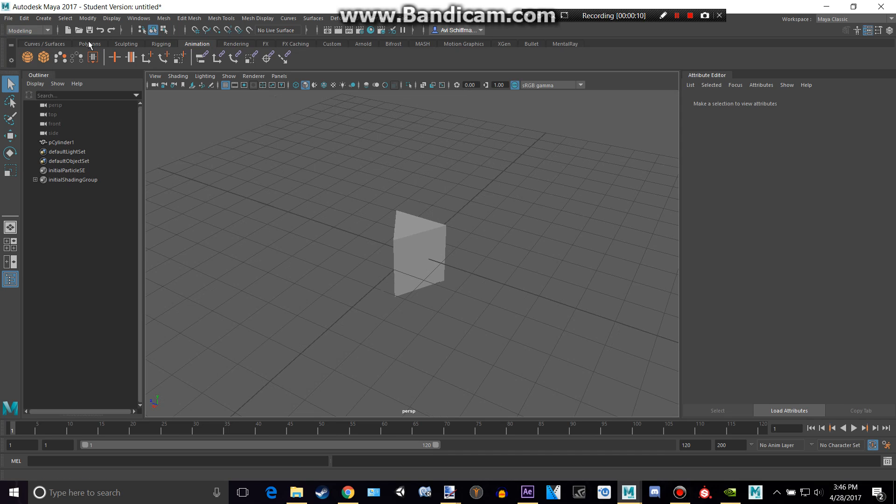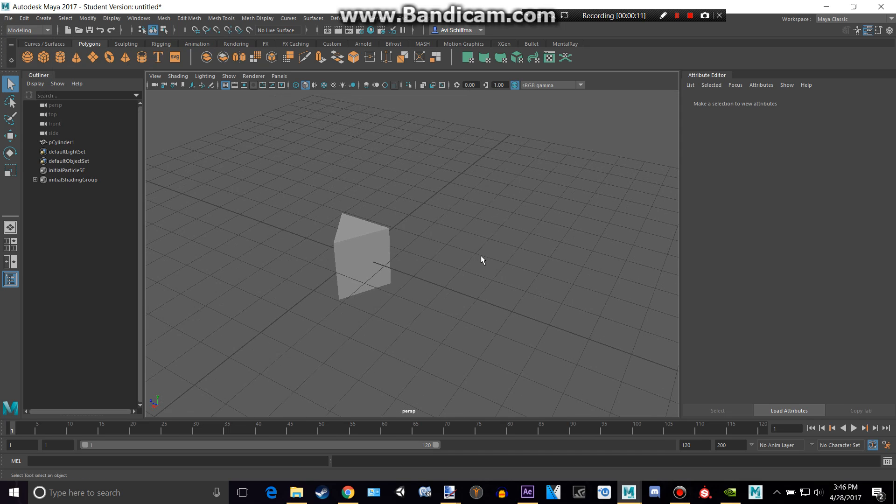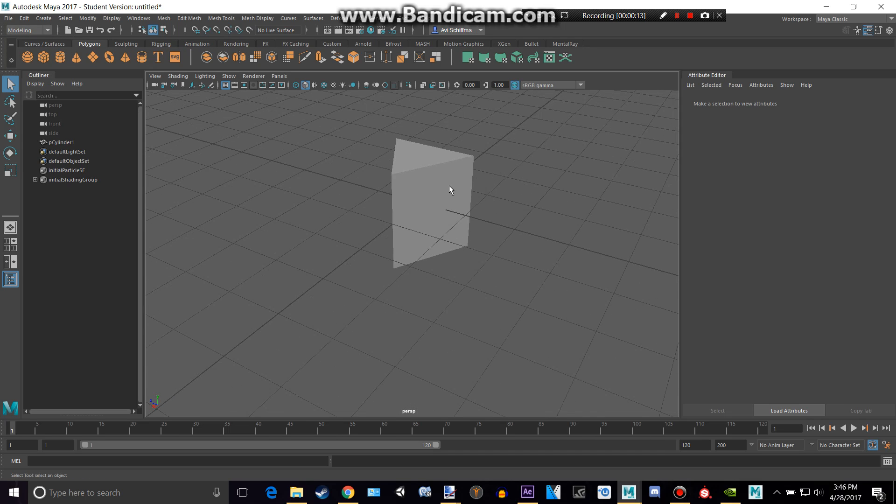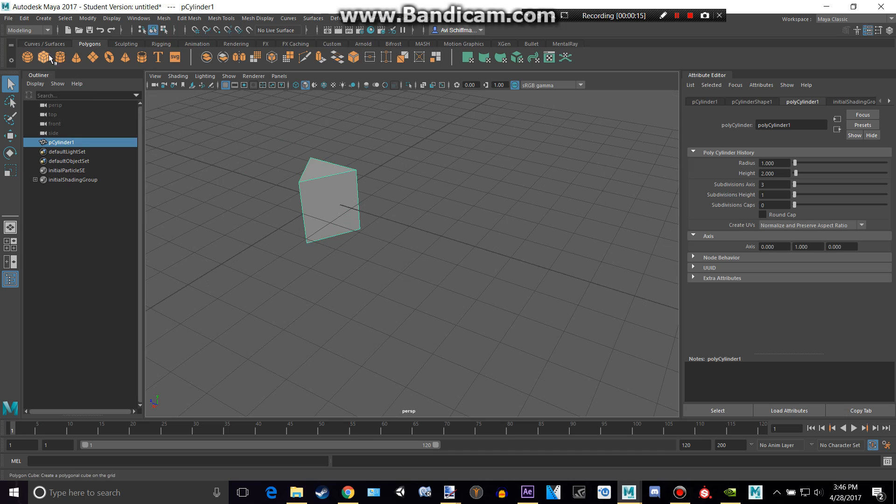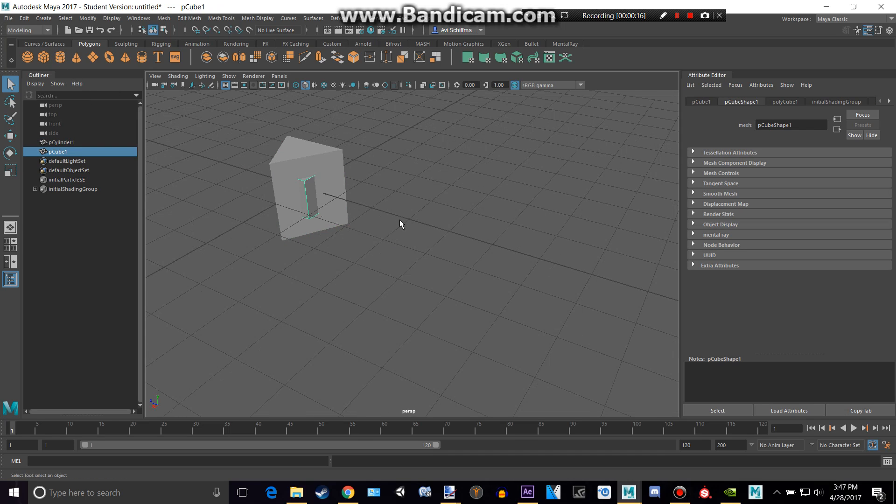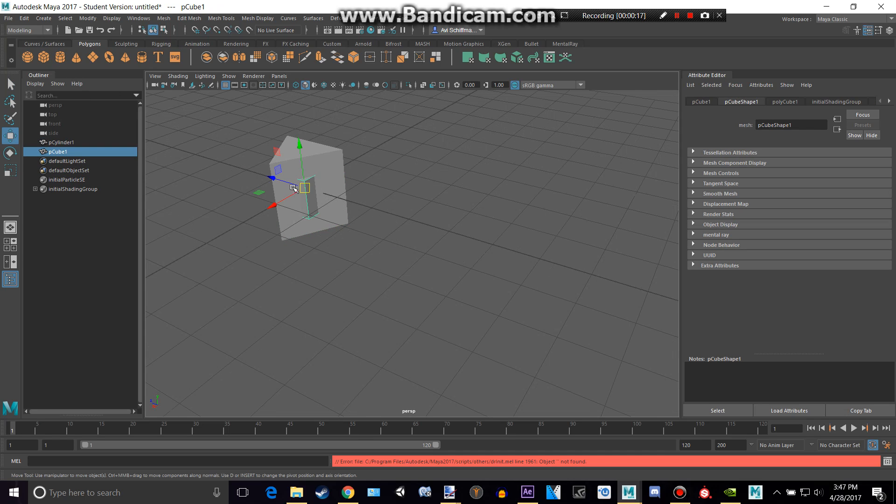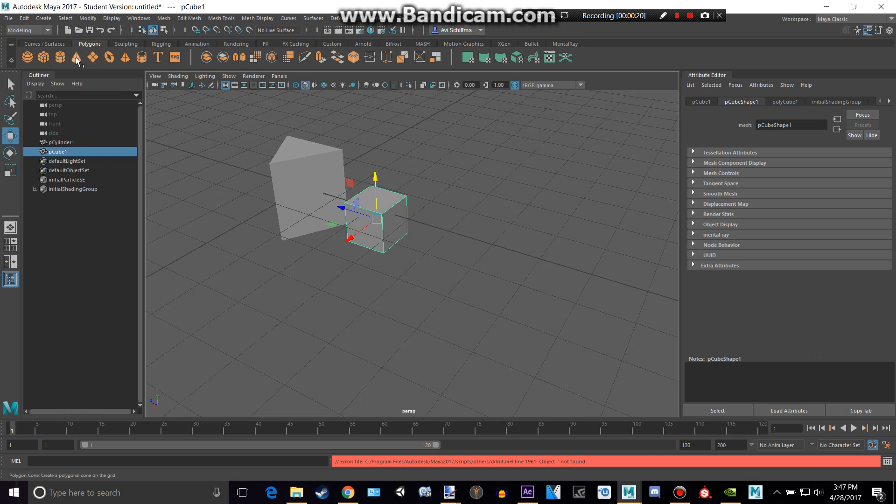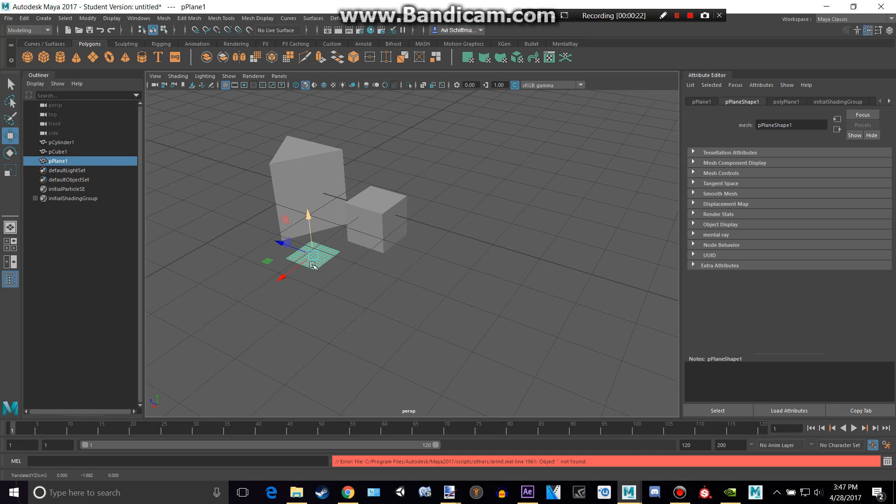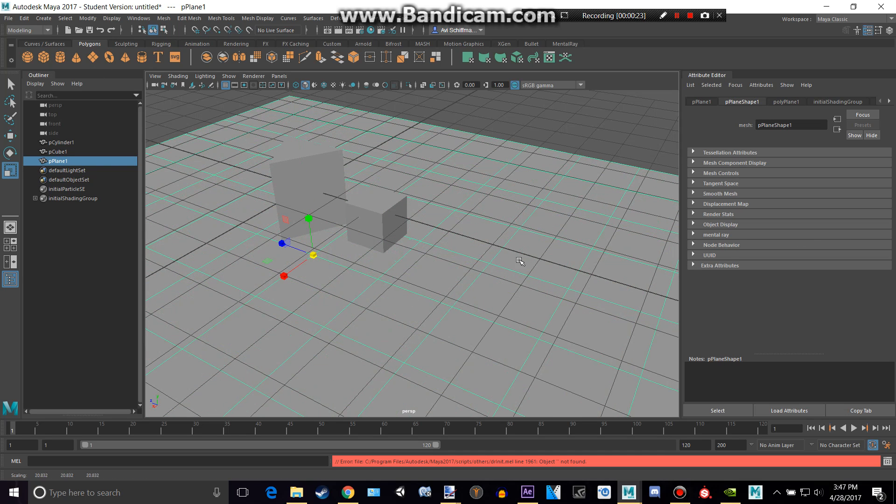Alright, so let's go to polygons here. And let's say we have this little triangle right here, and we have a cube maybe, and a plane that these dudes will be on.